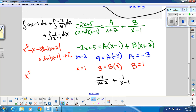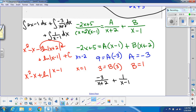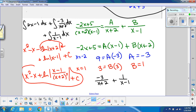We simplify by combining the logarithms — putting coefficients as powers and negatives into the denominator. So we get x² − x + ln|(x − 1) / (x + 2)³| + C. That's our final answer, an example of using long division coupled with partial fraction decomposition.